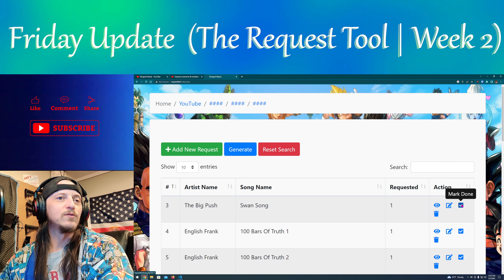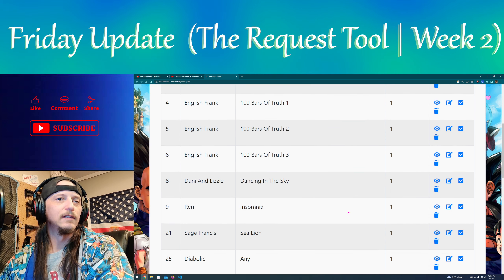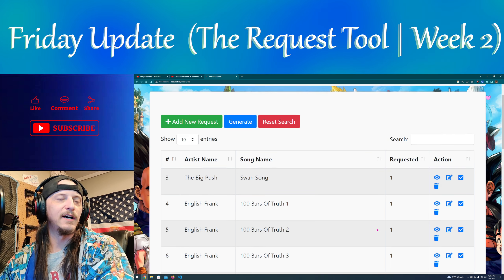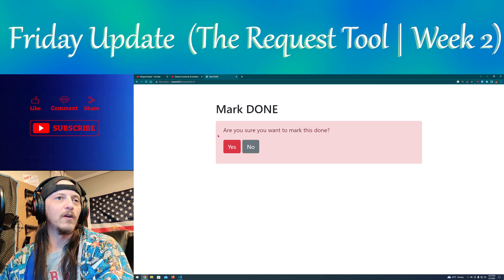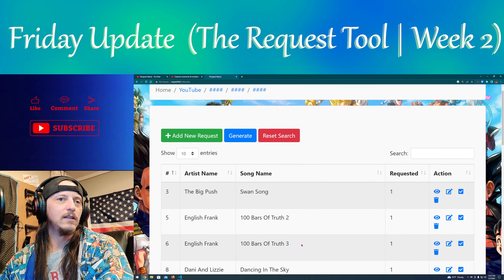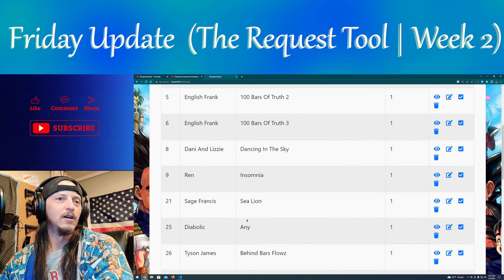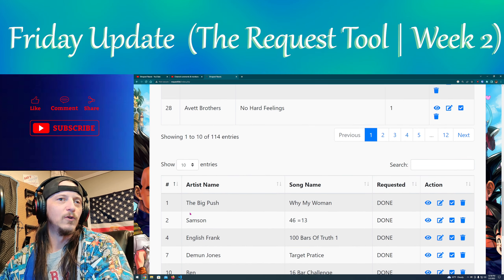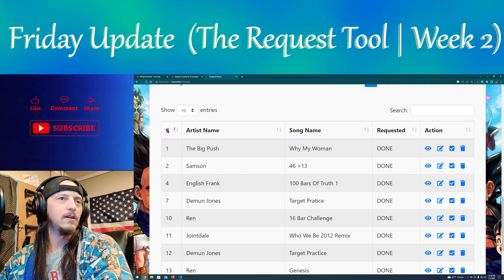This one here is where I can update it and change things if I made a mistake. If it's one that I have done, I can mark it done. Say I want to mark that done — I hit Done and it is gone from this list.